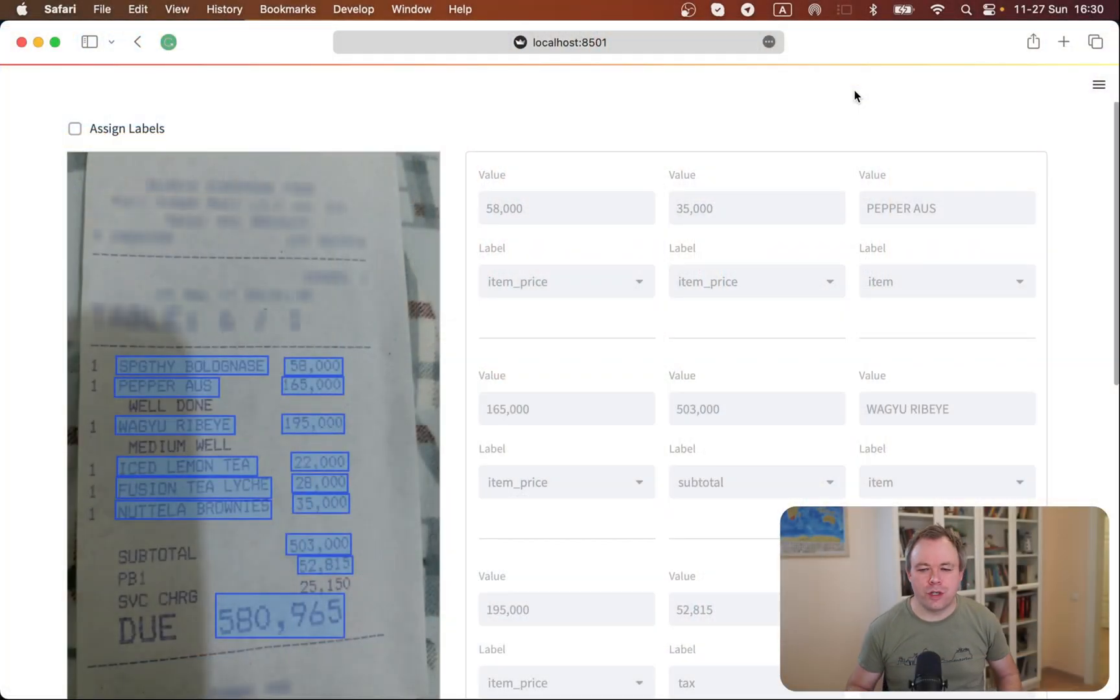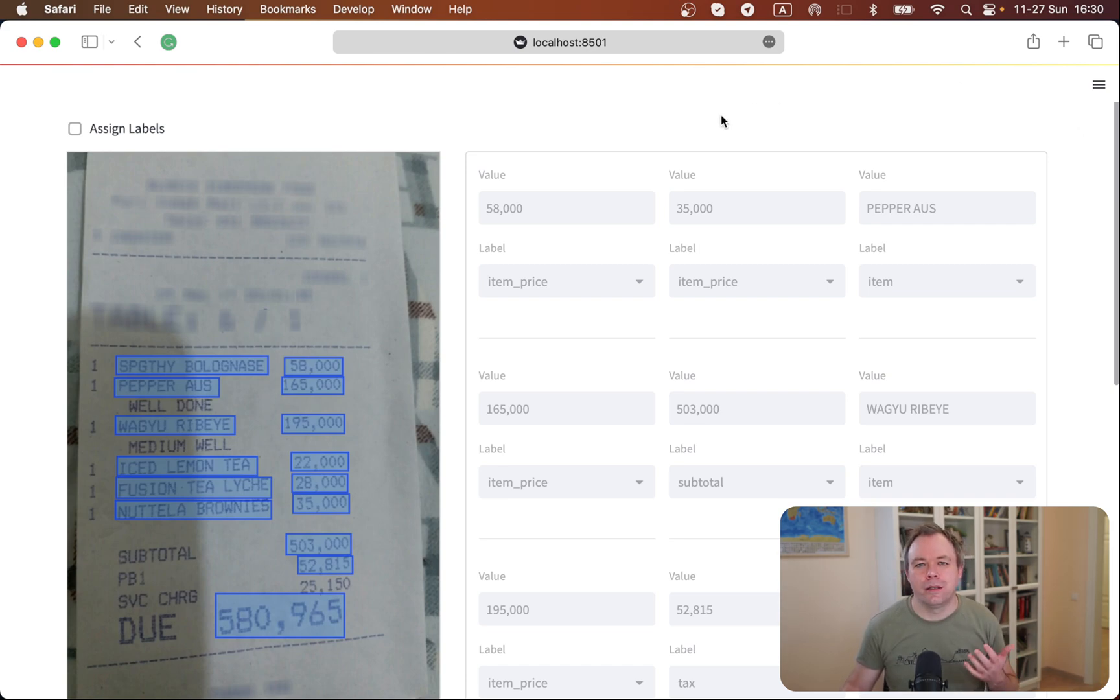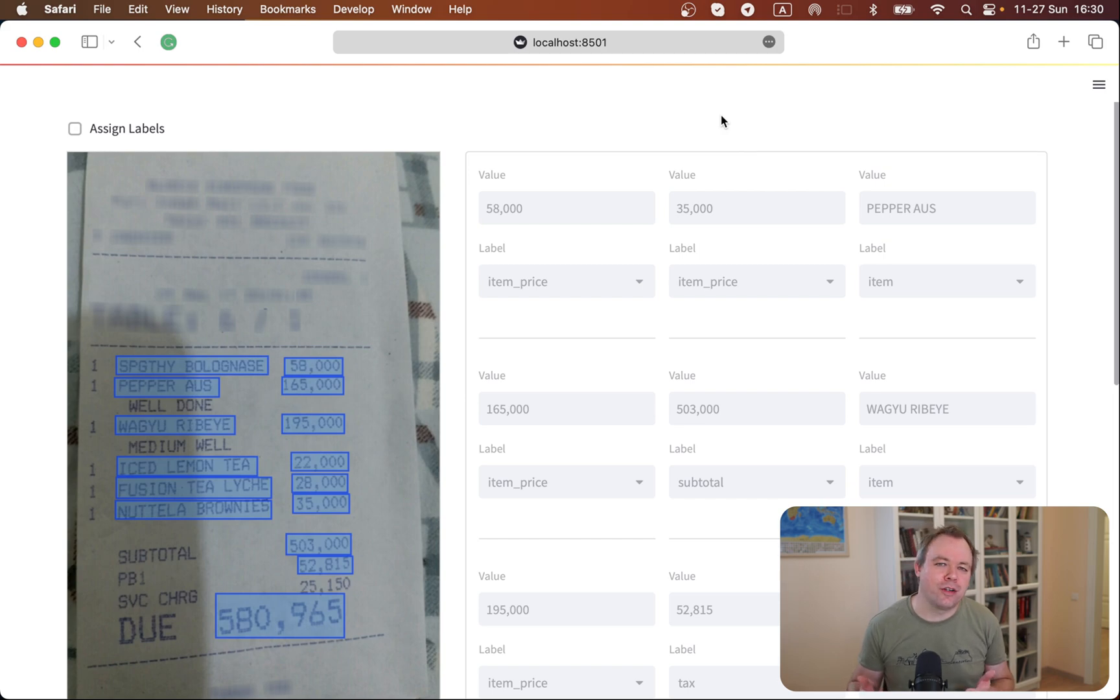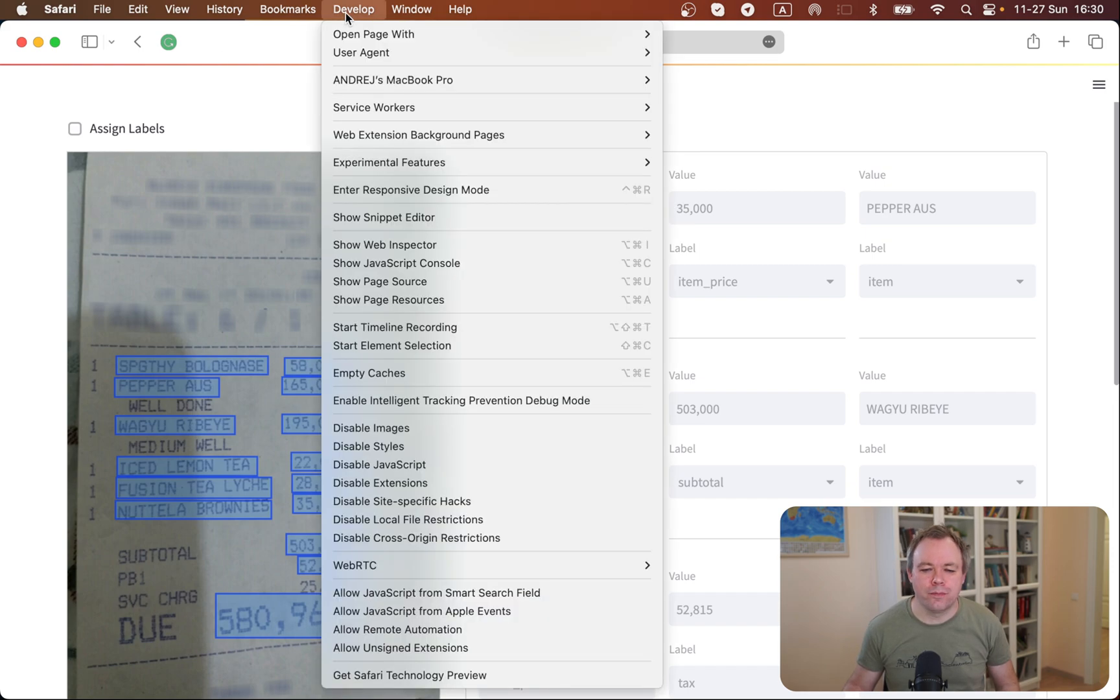So let's jump to the application. And now I'm recording on the average width display and we've got three columns. And now let's play a bit with this application.